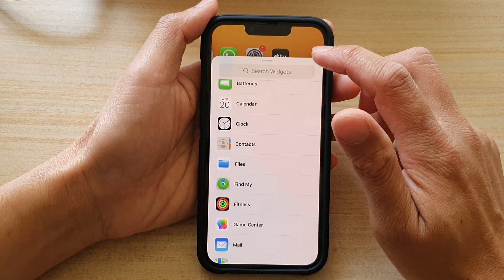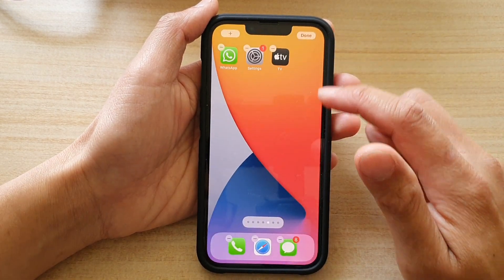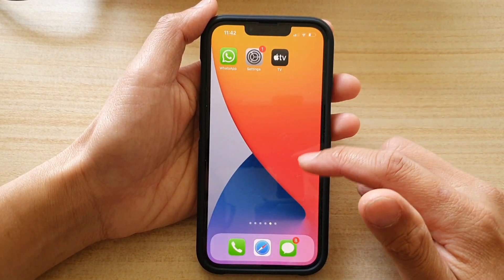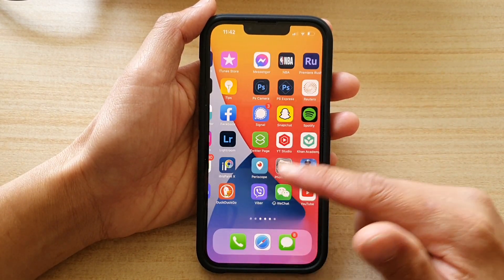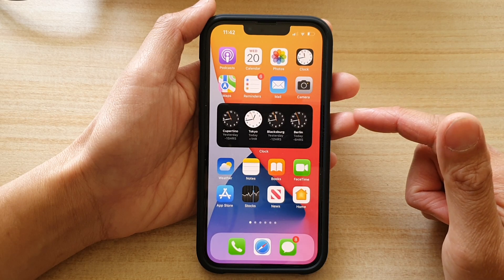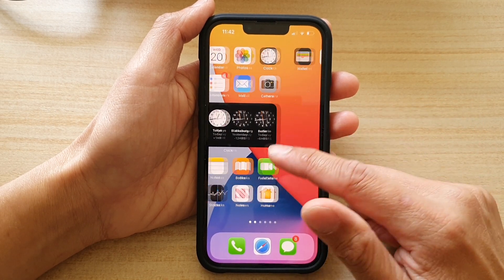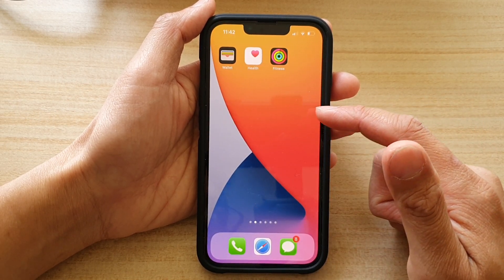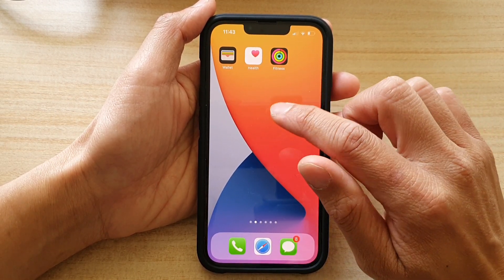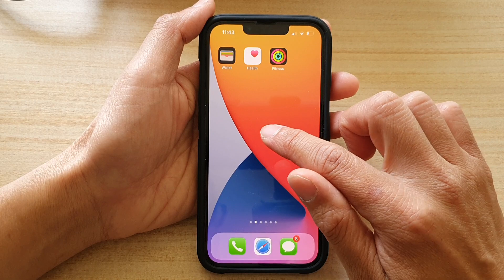First, let's go back to the home screen by swiping up at the bottom of the screen, then go to a blank spot on a home screen page and touch and hold.